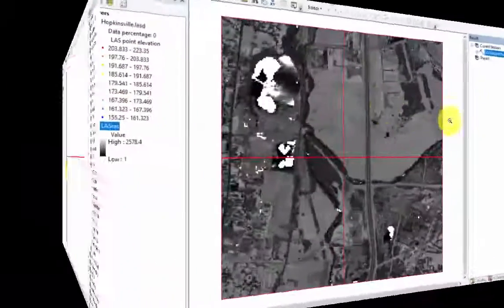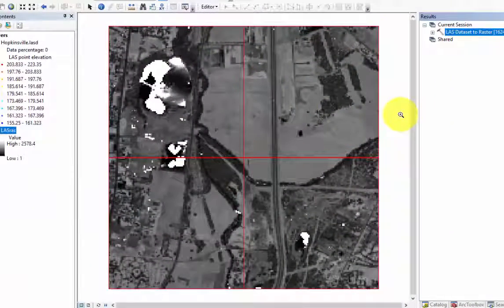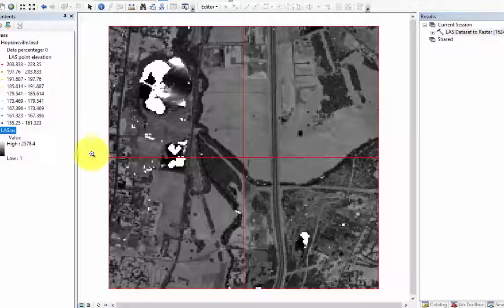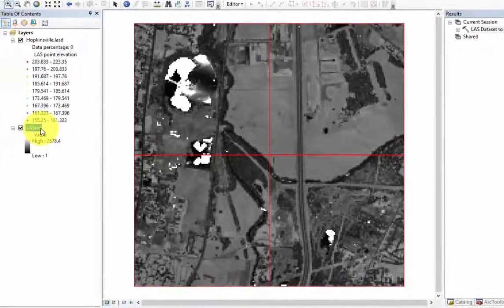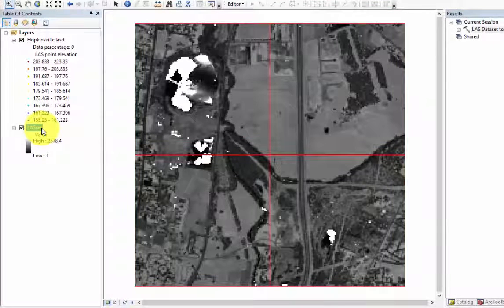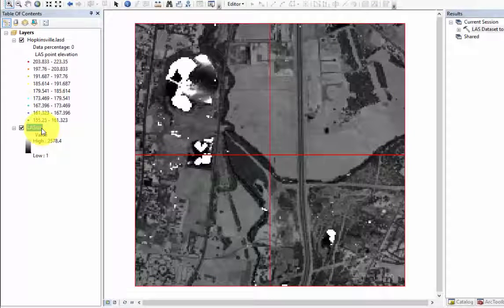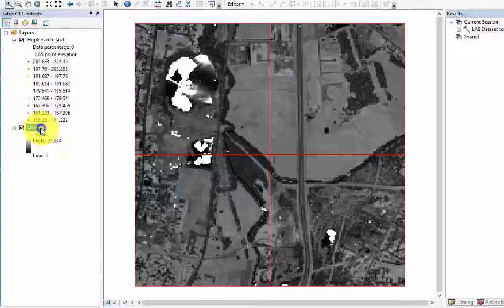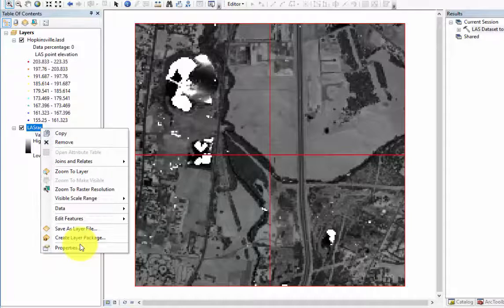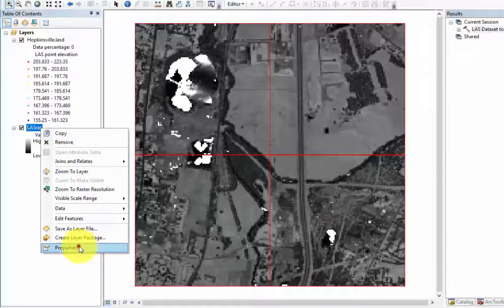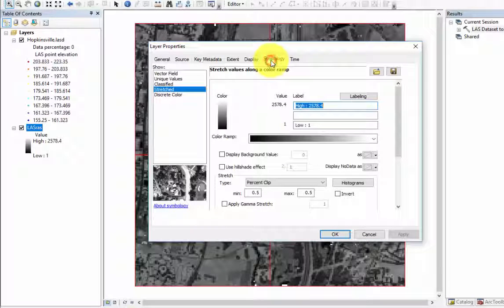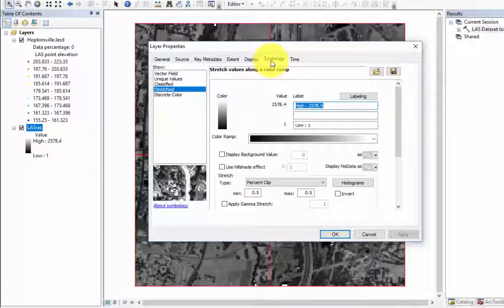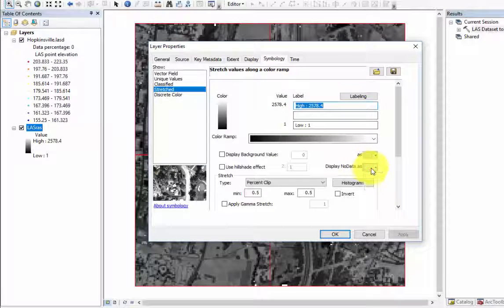Once we have the output, there may be pixels which have no data values, but since this color ramp we are using includes white, it is pretty much impossible to identify no data pixels. The easiest way to find these values is to change the color of no data values. To do this, in the table of contents, right click on the intensity image, then go to properties and open the symbology tab. Here, we can change the display no data value to another color.